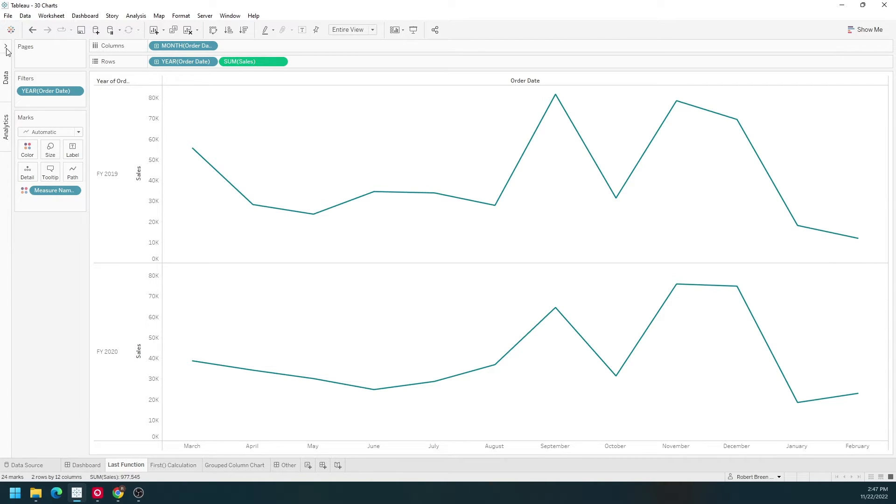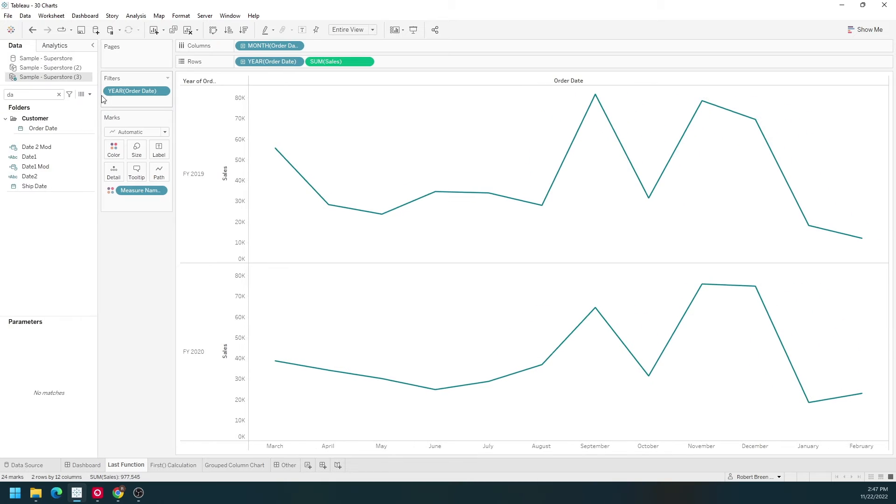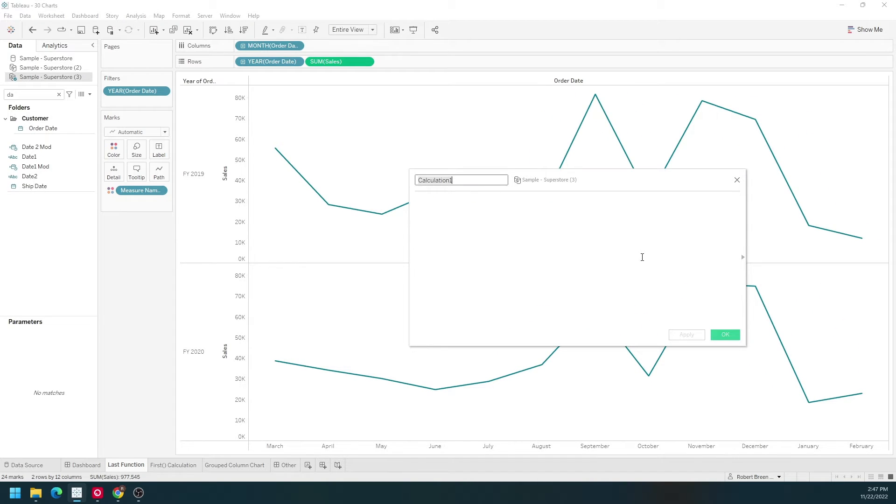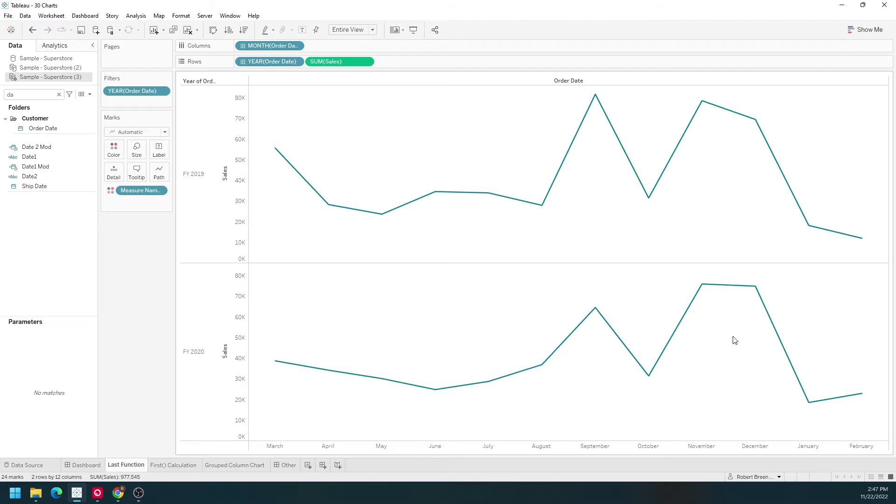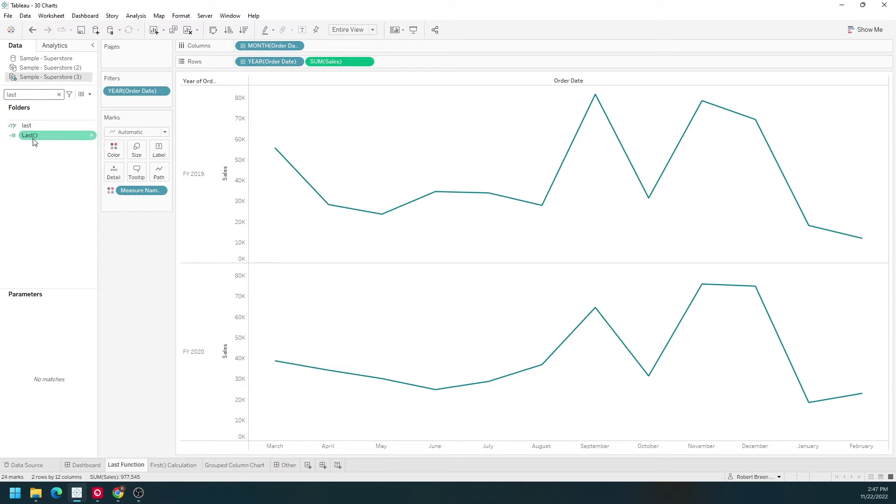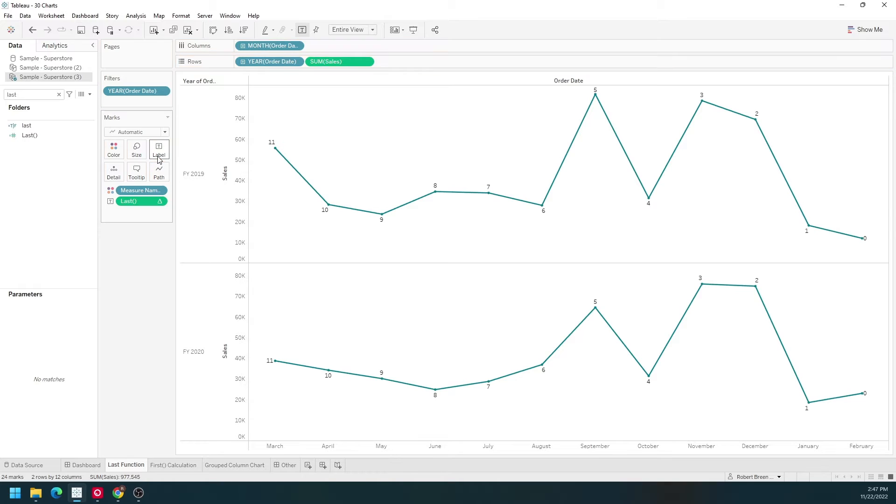Let's start by writing a calculated field. We're just going to call it last. Simply going to be last. Click drag that into the view and put it on label.